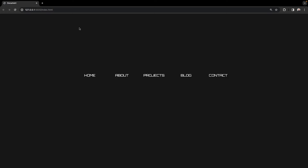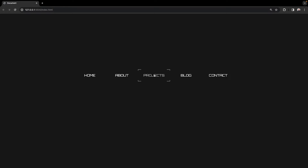Hi guys, so today we're going to be creating this futuristic menu hover effect. You can see we have these five links here, and when we hover them we get this cool hover effect. The text goes to random letters — quite futuristic — and we get this hover div with four corner borders which moves to our relevant hover link.